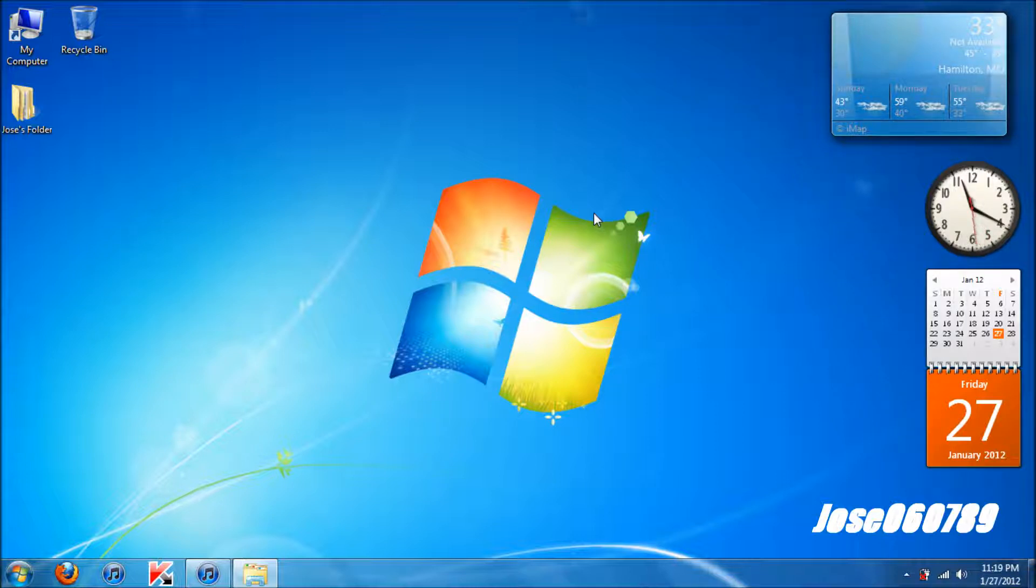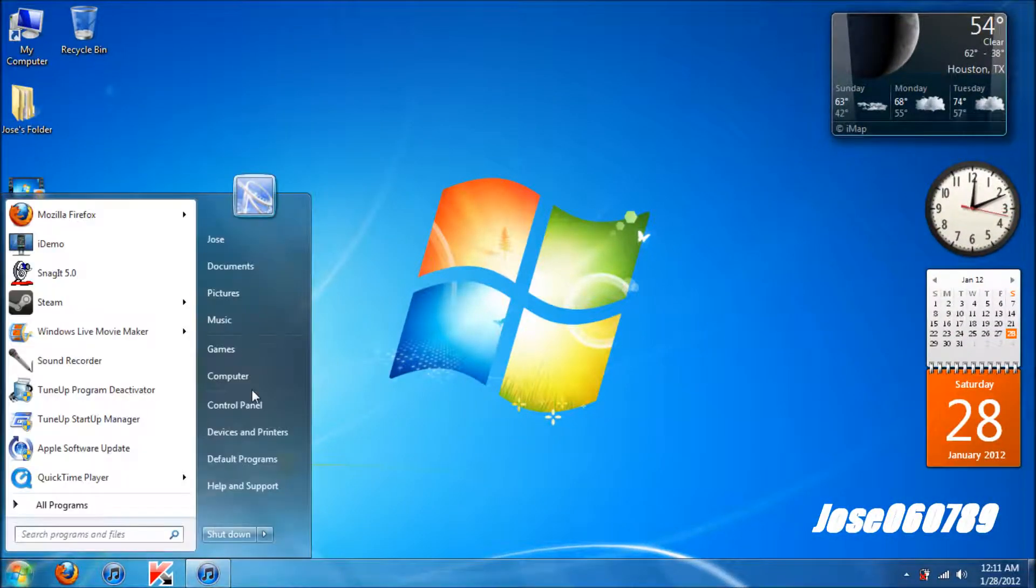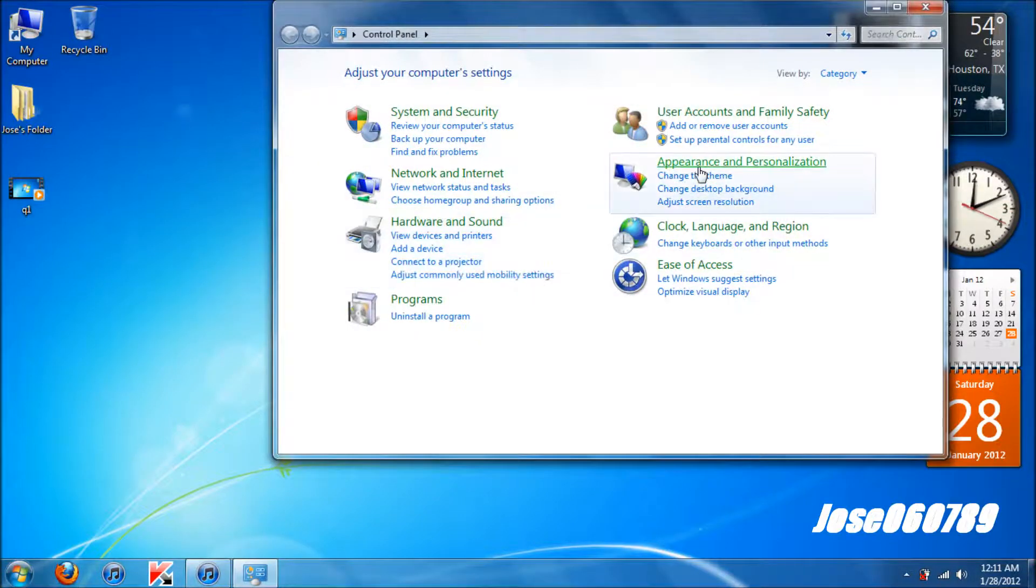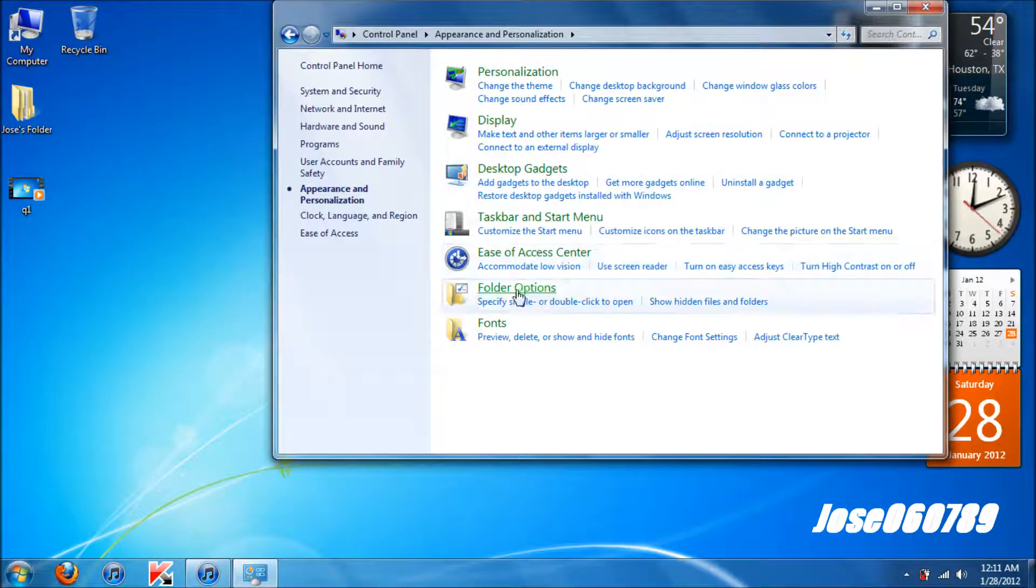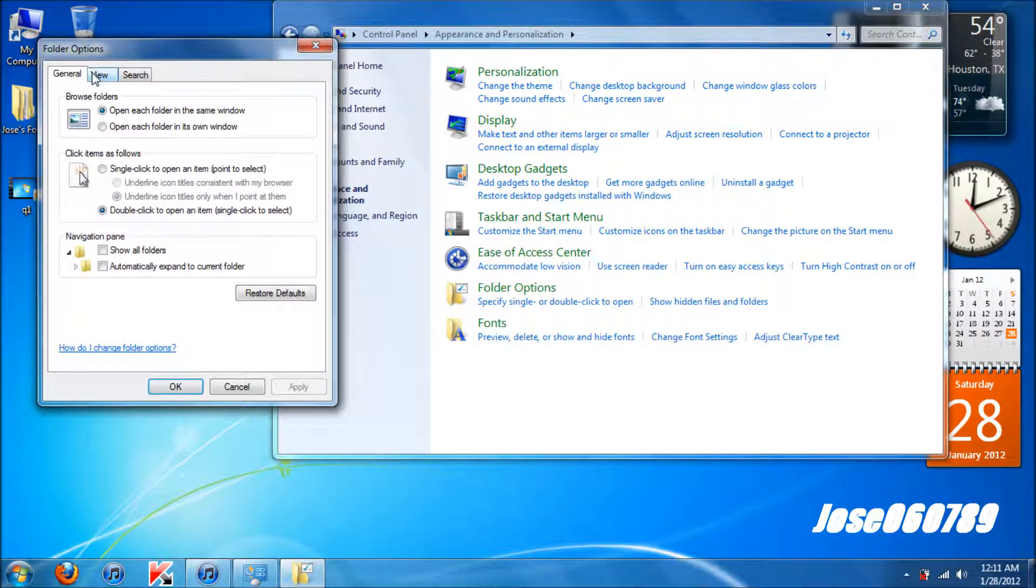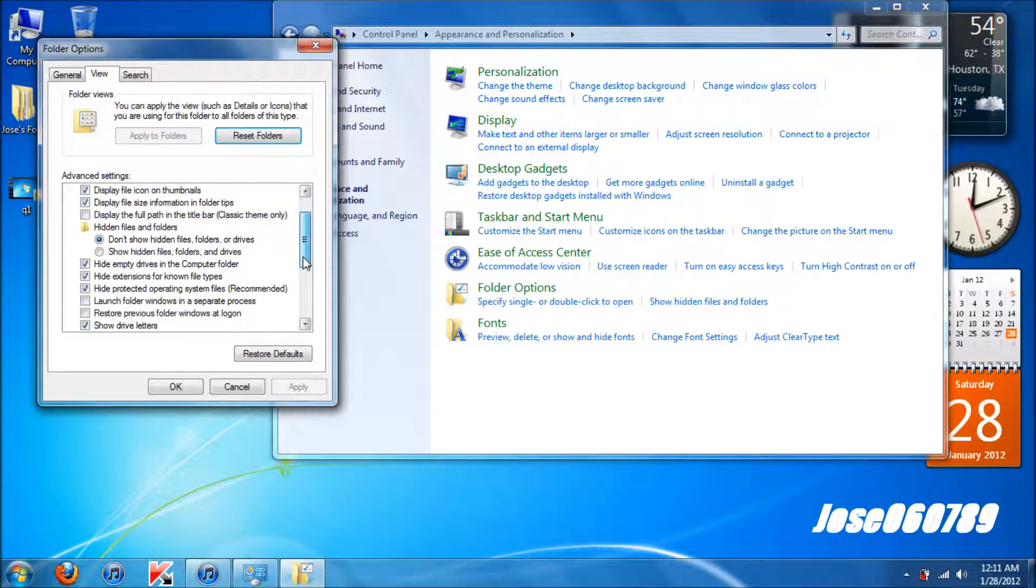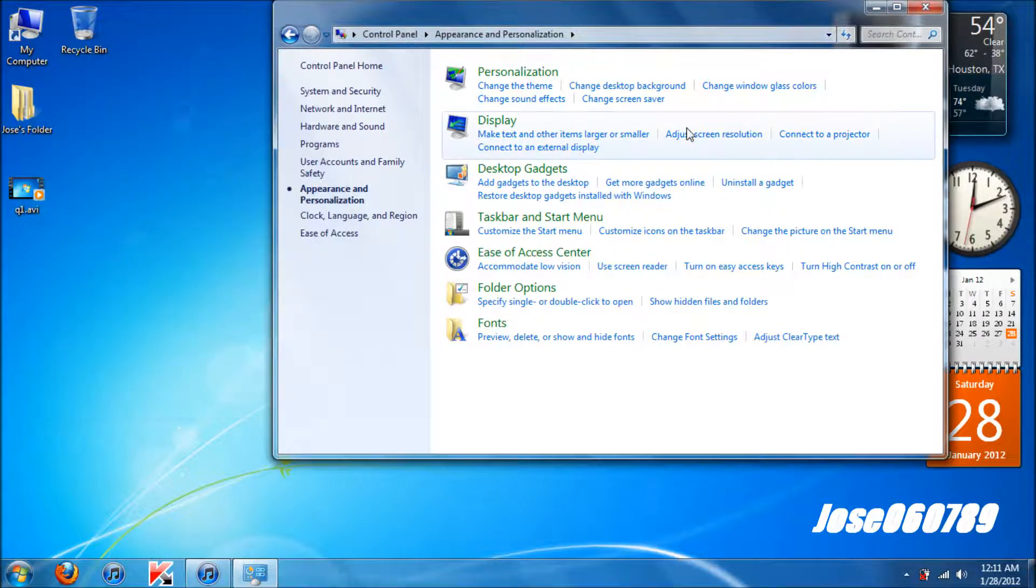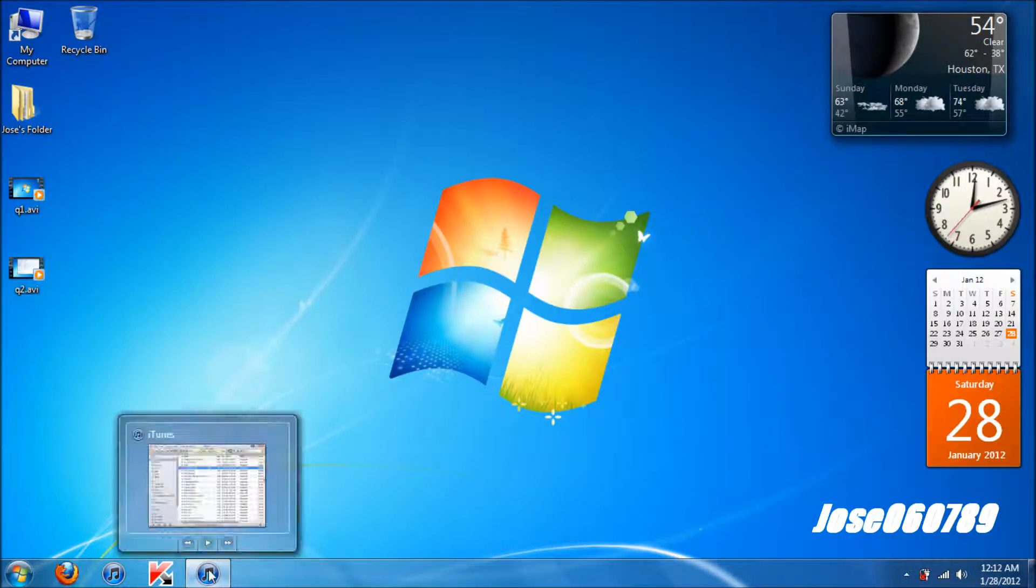Let's get started. So the very first step is you want to go to control panel, hit appearance and personalization, folder options, view, scroll halfway until you see hide extensions for known files, uncheck that, click OK, exit. You're done for the first step.